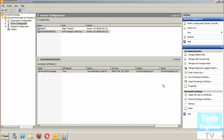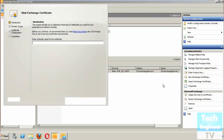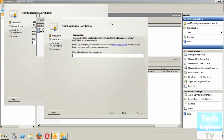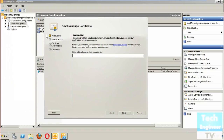This wizard will help us create a request file. The request file will be provided to the Certificate Authority, who will pass a certificate back to us. In the introduction step, a friendly name for the certificate is required. I'm going to name this as 'mail.techengineer.tv.in'.